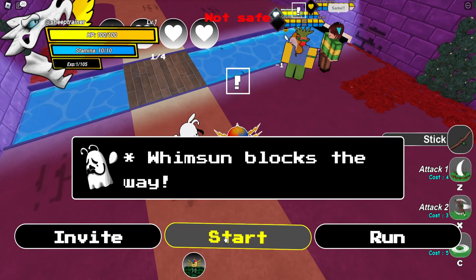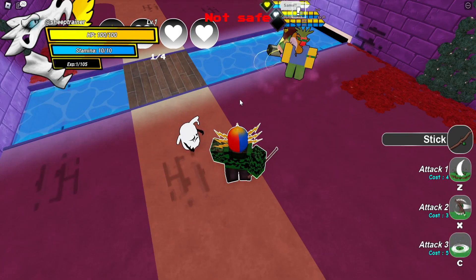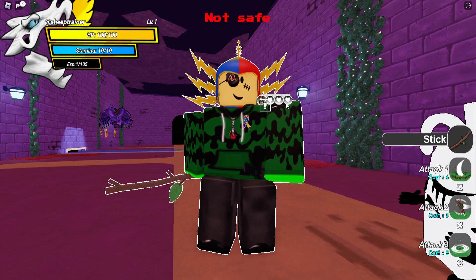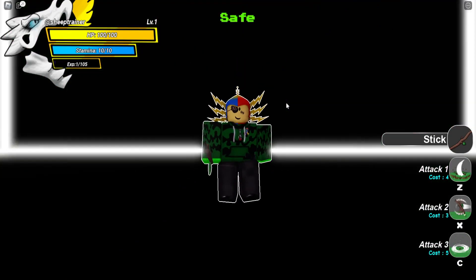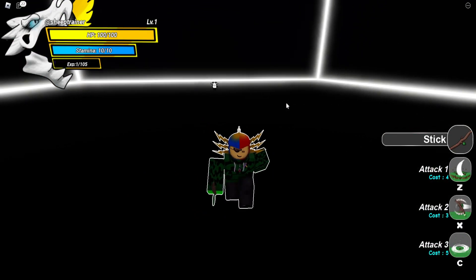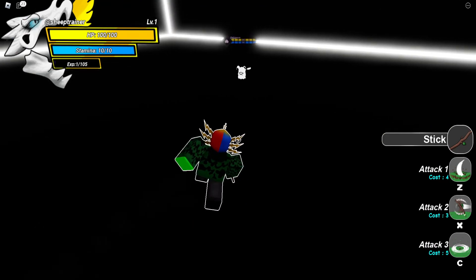Whimsum blocks the way. Get in here. Start. I just want one v one. Okay. Whoa. Don't mean. Do I just go up and hit the poor thing?